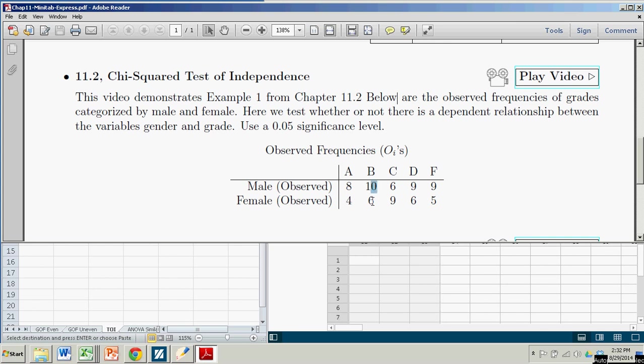And so on. What we're testing for is a test of independence. We're asking ourselves, are these two variables, gender and grade, independent or dependent?